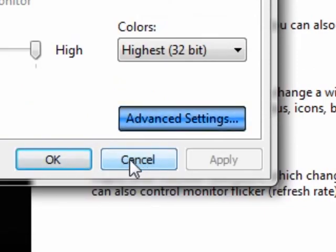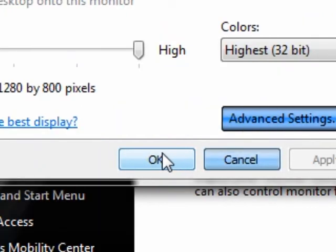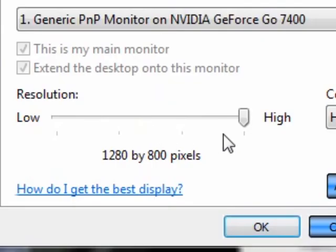I wouldn't really recommend messing with this if you're just a first-time or basic user. Only advanced users really mess with it — because if you change something and it doesn't allow you to see something on screen and you can't change it back, you're in a bit of trouble. So if you're going to do this, make sure you know what you're doing.